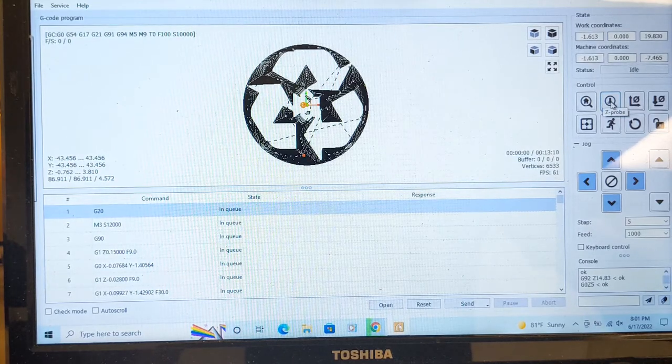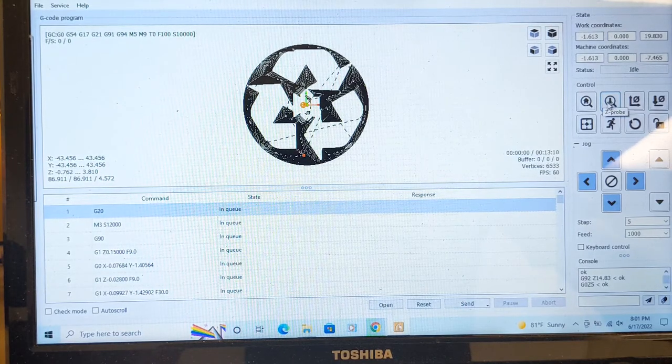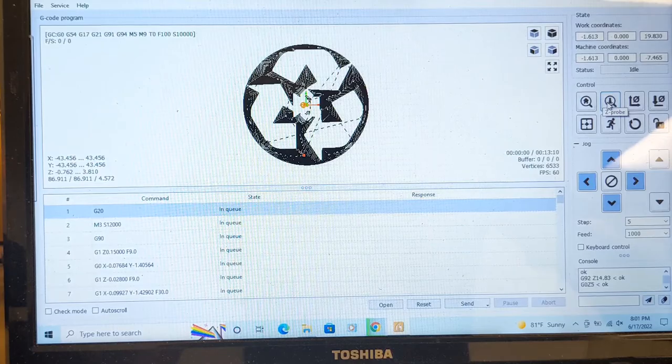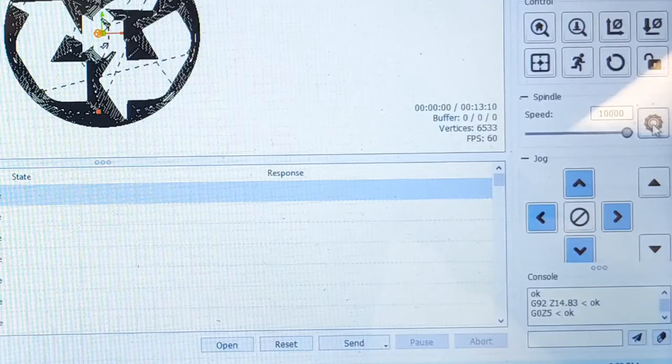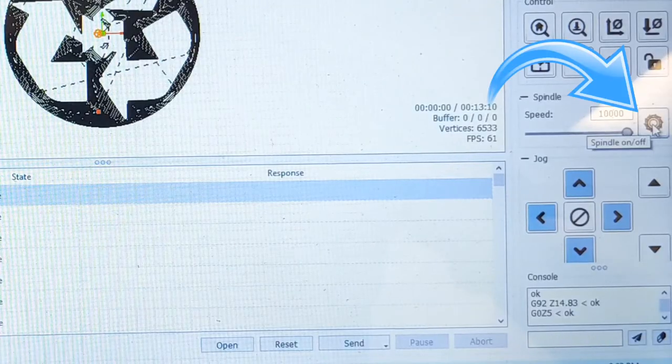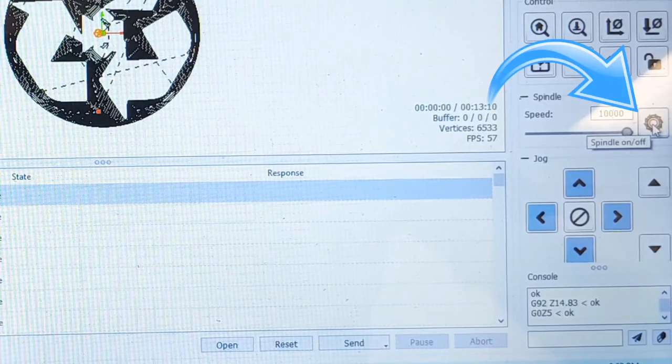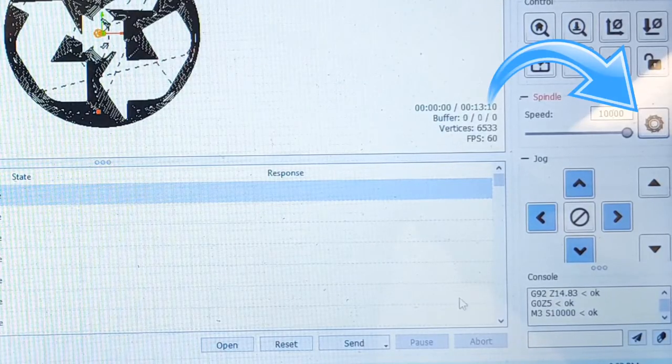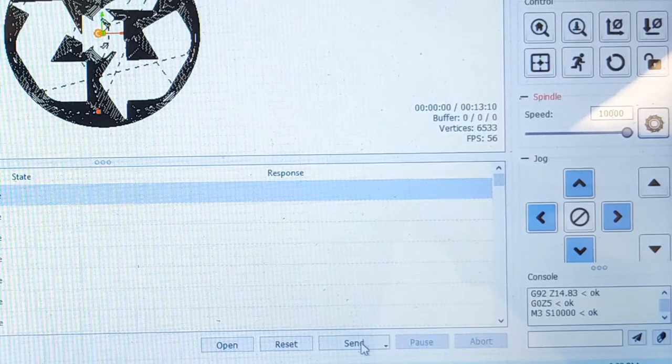Now that the Z-axis is set, I am ready to start carving. You turn on the spindle and then you just hit send.